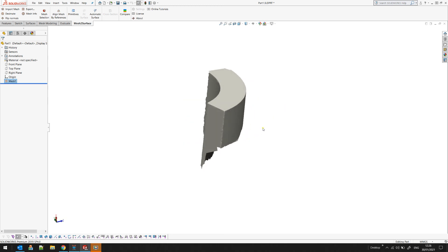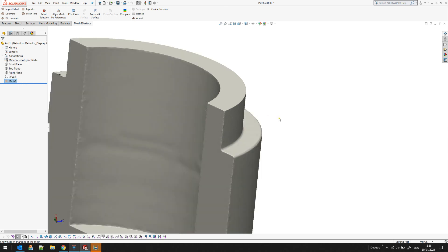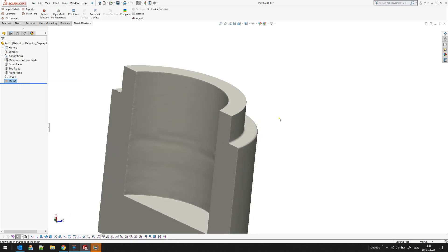At any point instead of going to the mesh selection you can just click on the entity in the SOLIDWORKS features tree and you can see there is an extra icon here which will allow you to instantly show all the triangles that are hidden.